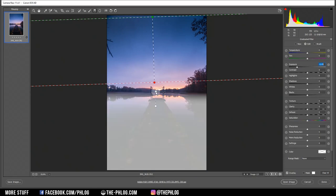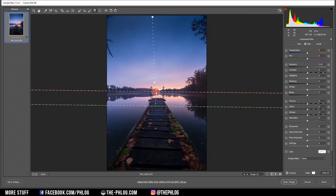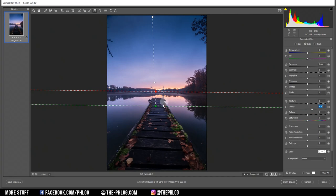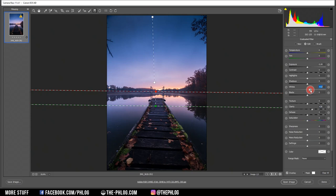Then let's check out the foreground graduated filter. Here I want to add some more structure to this thing in the foreground. So let's further increase the clarity here. And since I think this area is still a bit dark, let's also increase the whites, which will make this area a bit brighter.